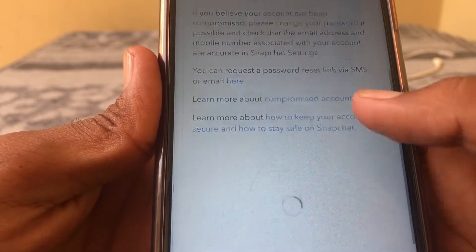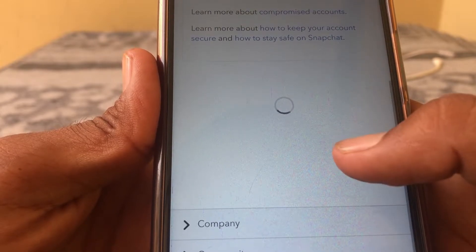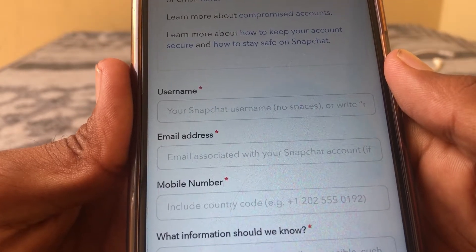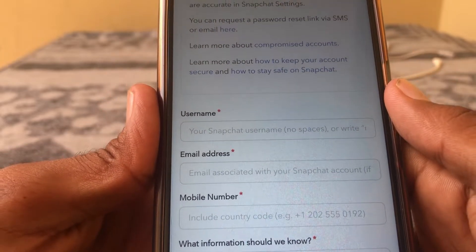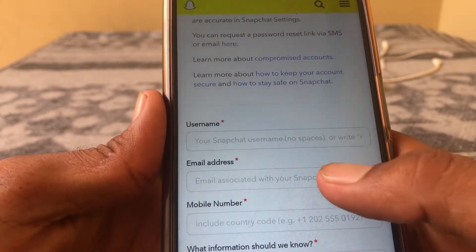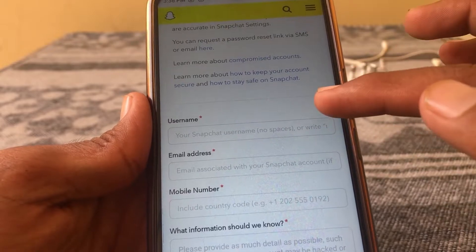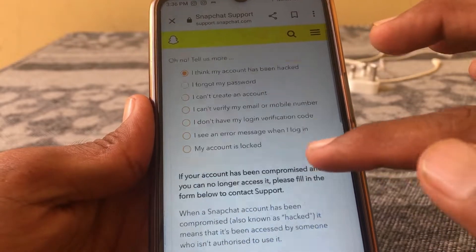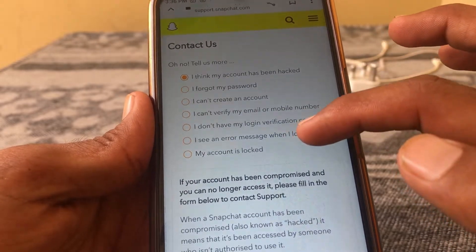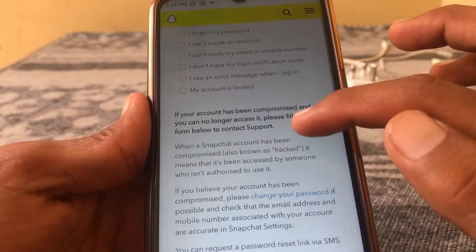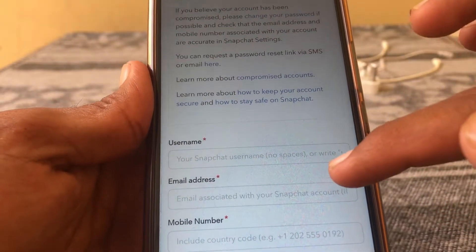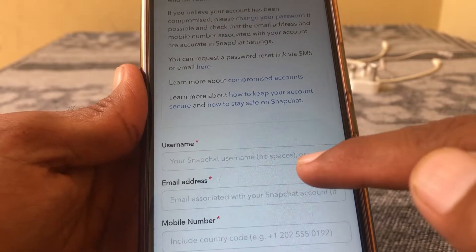Scroll down and a form will appear. If your account is completely locked you can fill this one, and if your account is permanently locked you have to tap on the first one. After that you will see this type of form, so you have to fill it out.